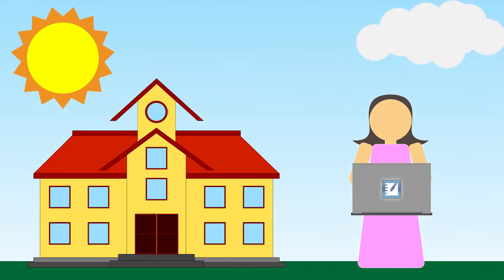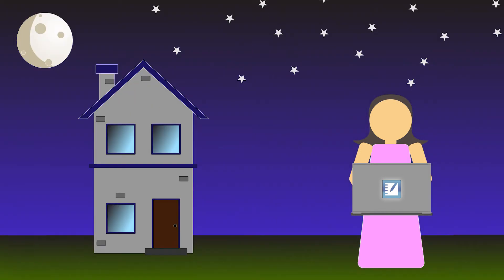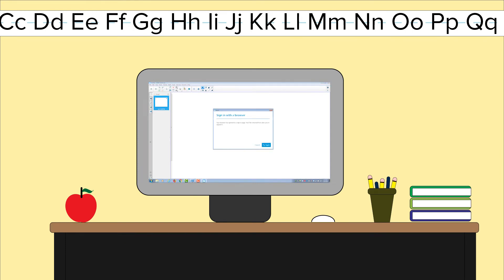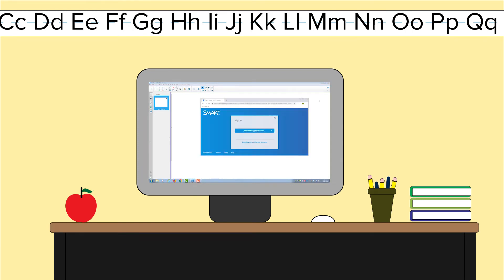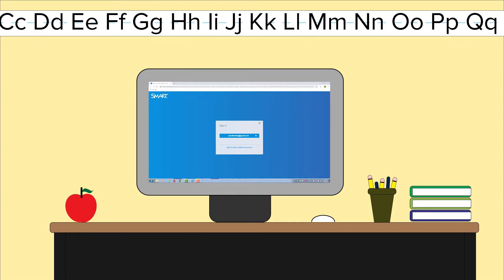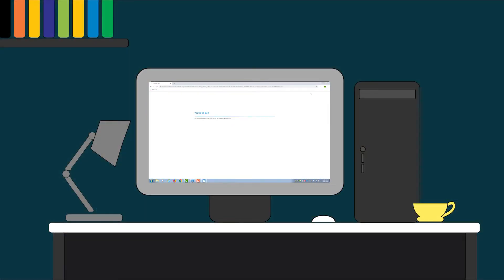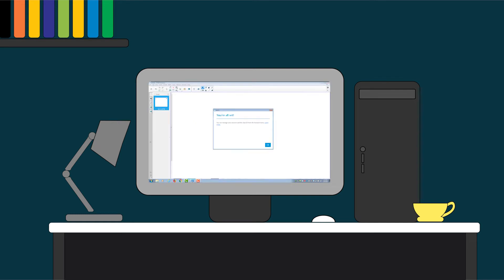This is especially useful if you want to work on your lessons at home. When you access Smart Notebook with an entitled Smart Account email, you'll not only be able to use Smart Notebook on your classroom computer, but you can also download and install Smart Notebook on your home computer. Then just sign into your Smart Account and have full access to Smart Notebook's features.